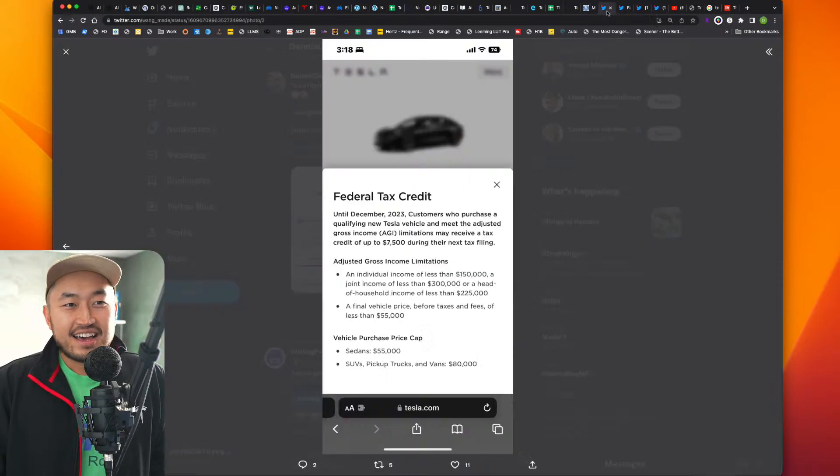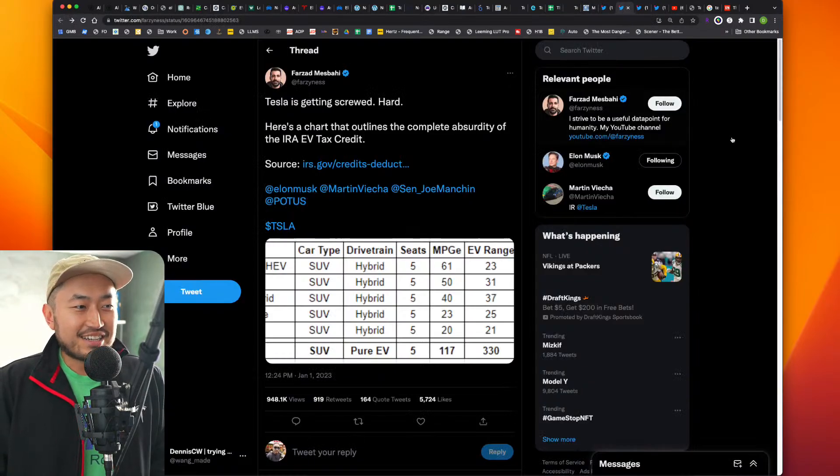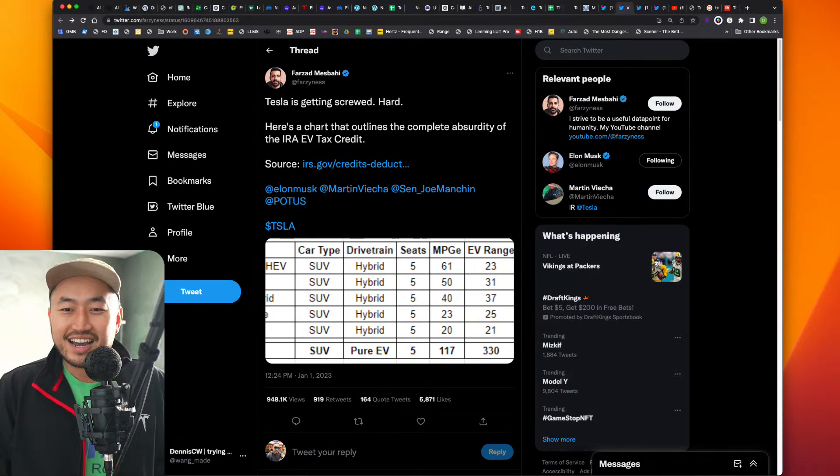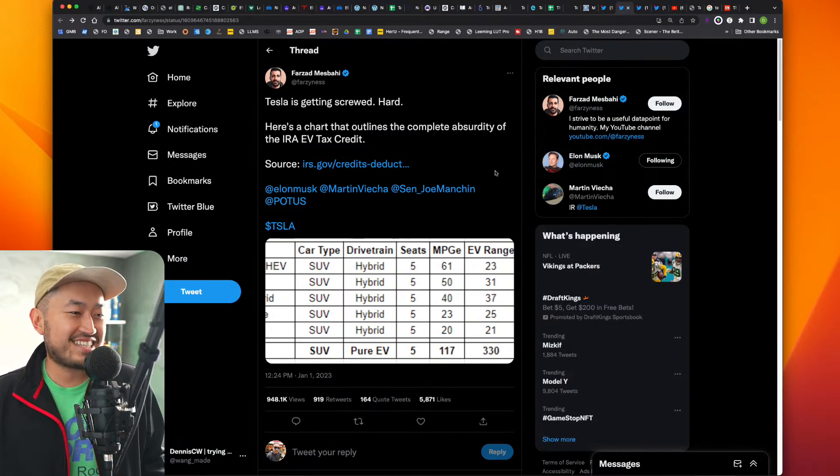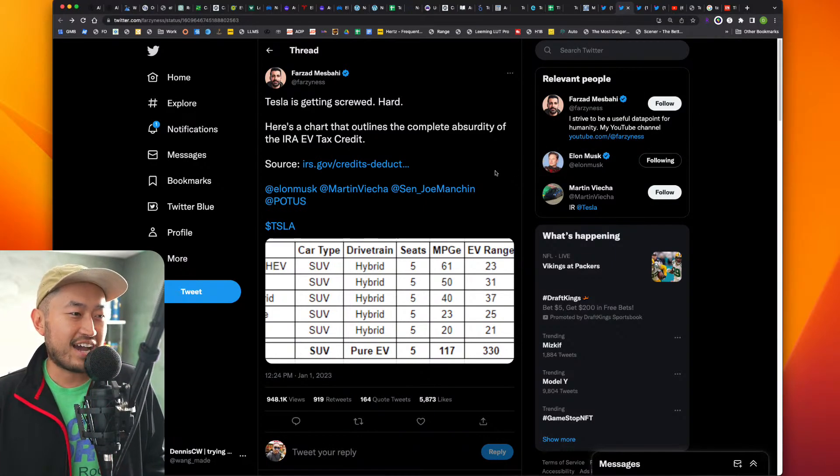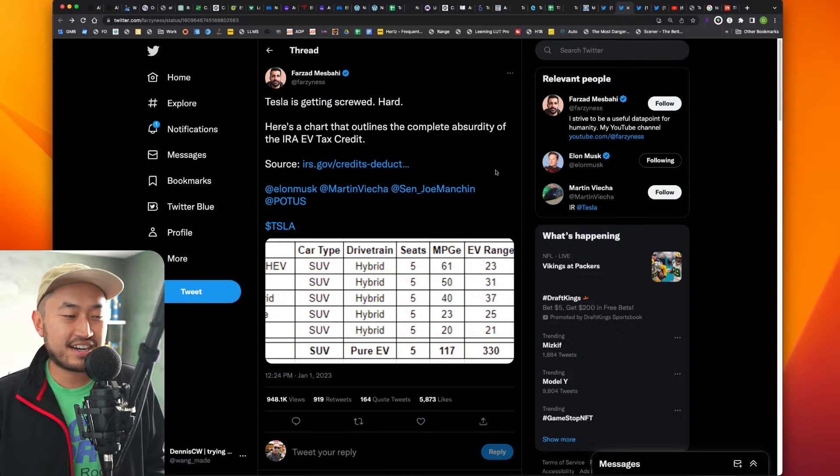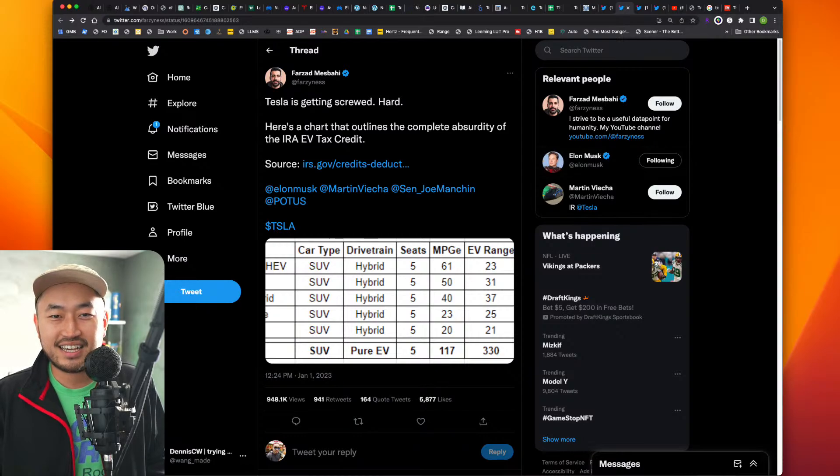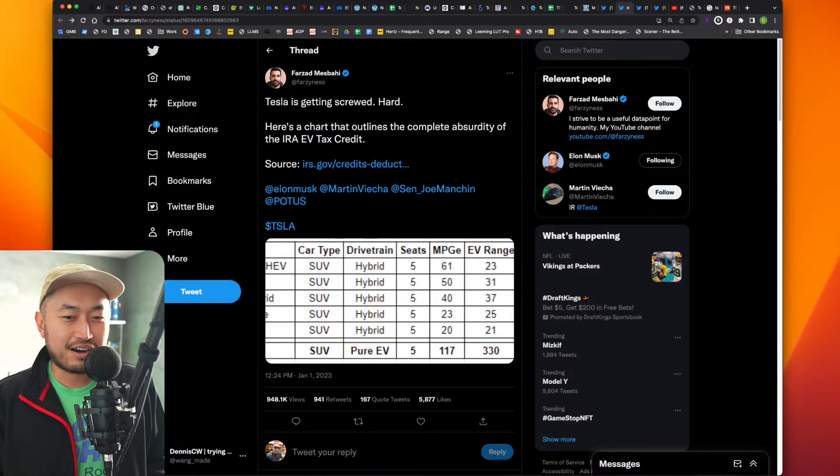All right. So that's basically it. There's a lot of drama right now. I think people are kind of going back and forth on the Tesla tax credit and why certain vehicles don't qualify and certain some do. But let's jump into some comments really quick and see kind of what's going on.